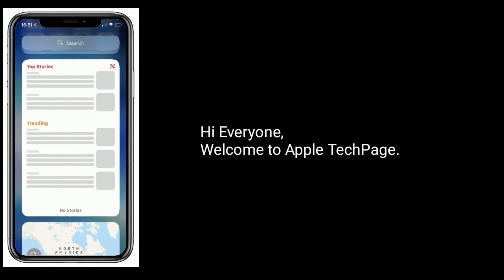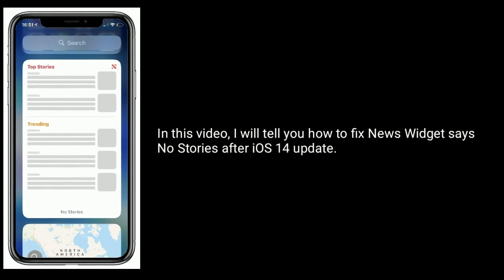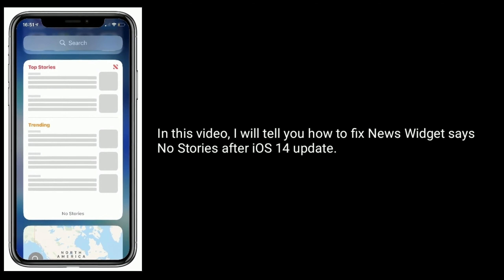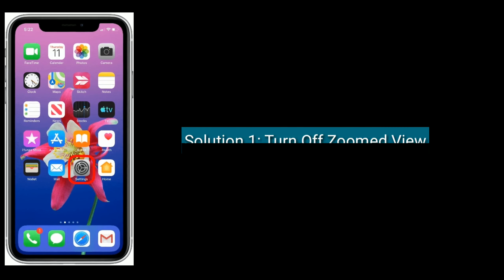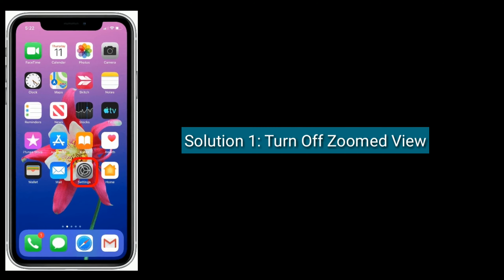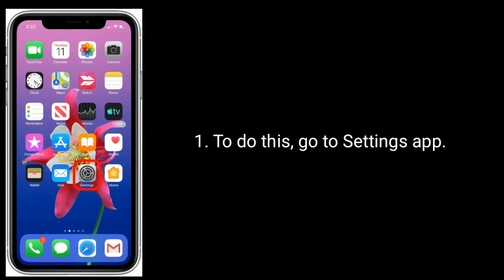Hi everyone, welcome to Apple Tech Page. In this video, I will tell you how to fix the News widget showing no stories after the iOS 14 update. Solution 1 is to turn off zoomed view. To do this, go to the Settings app.